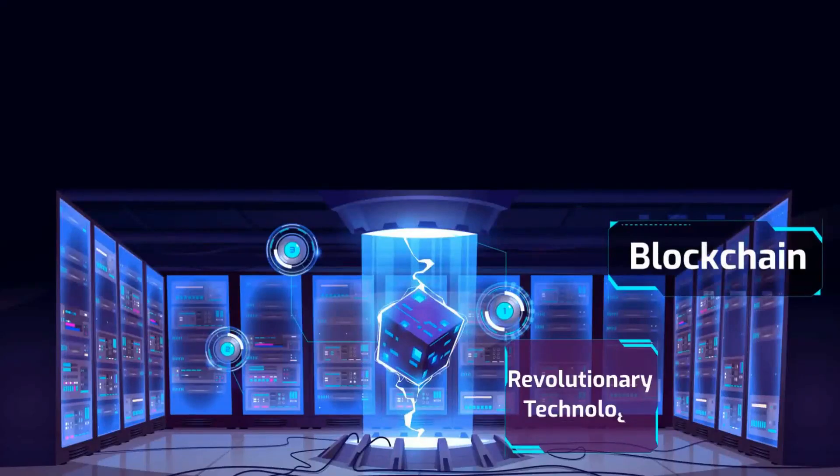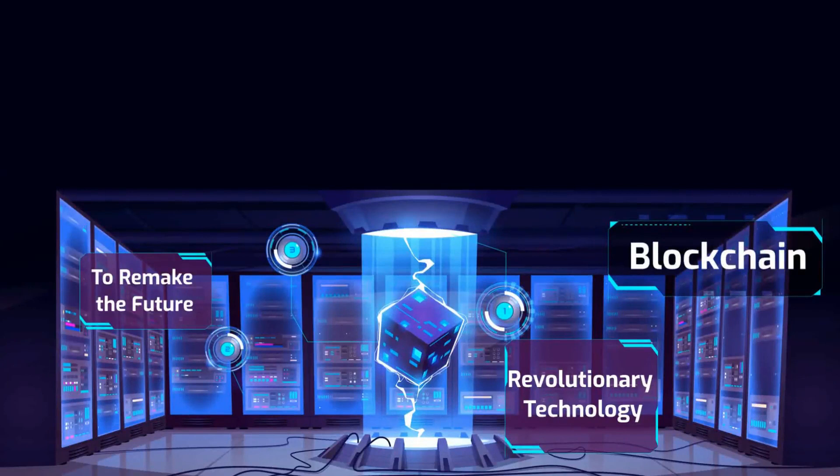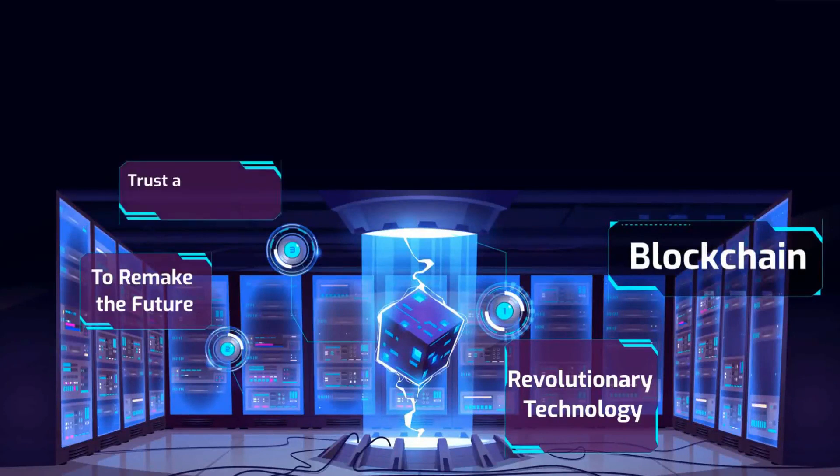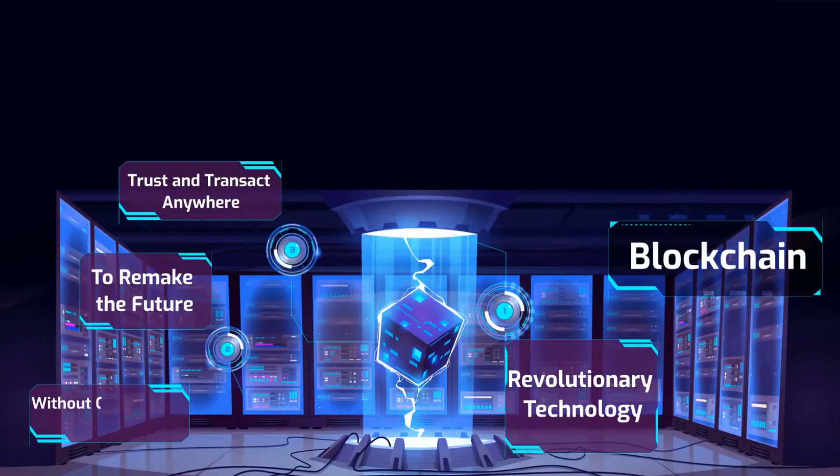Do you believe that blockchain is a revolutionary technology which is going to remake the future? For the first time in human history, people anywhere can trust and transact with each other without centralized authority. To know more about it, keep watching.